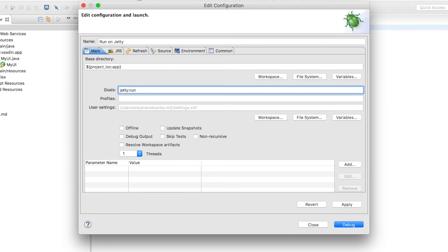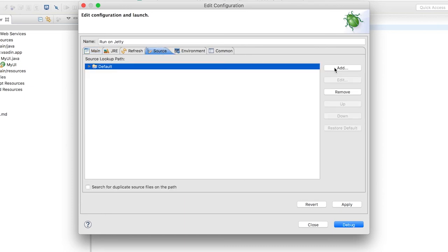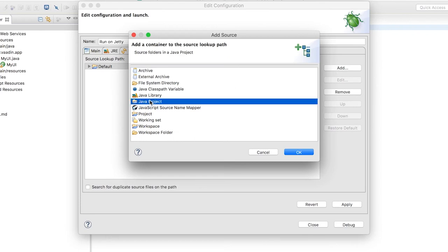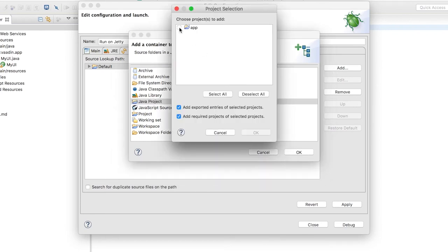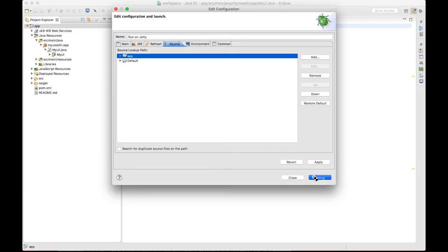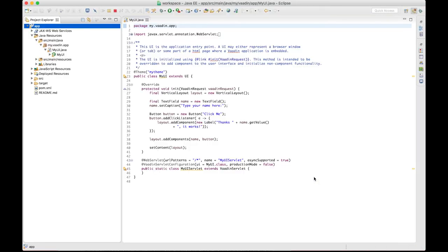And before clicking the Debug button, let's make sure debugging works properly by clicking on Source, Add, Java Project, and select your project here. Now we can run the application by clicking Debug.